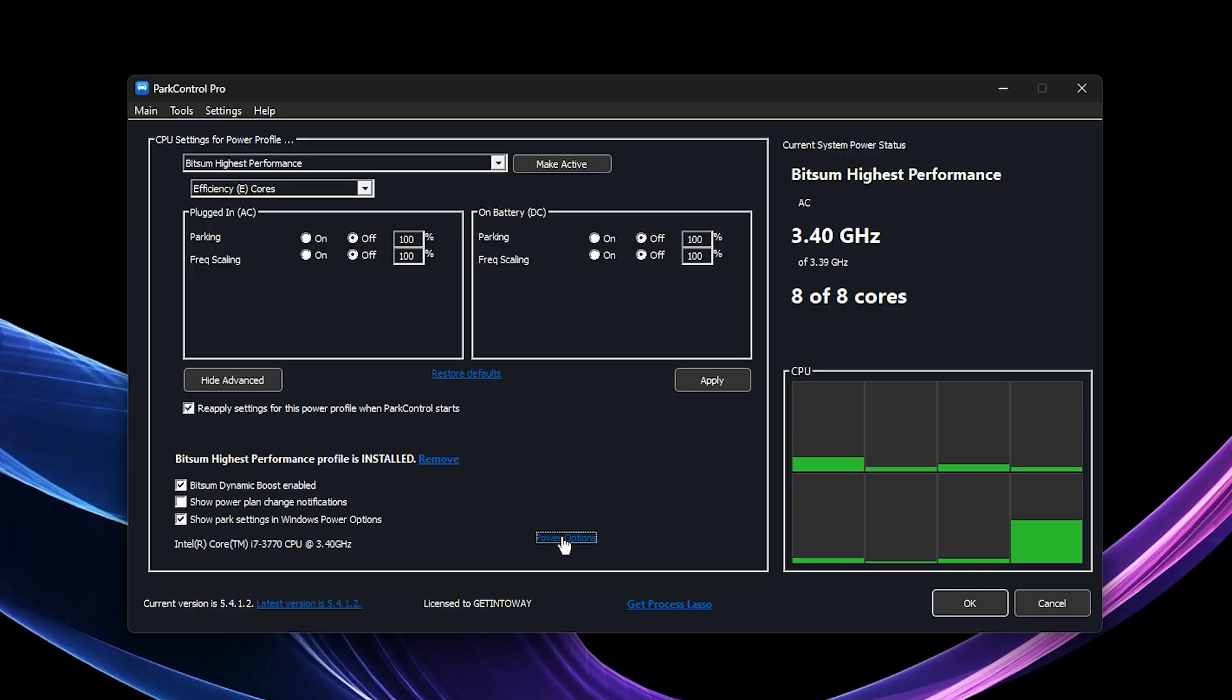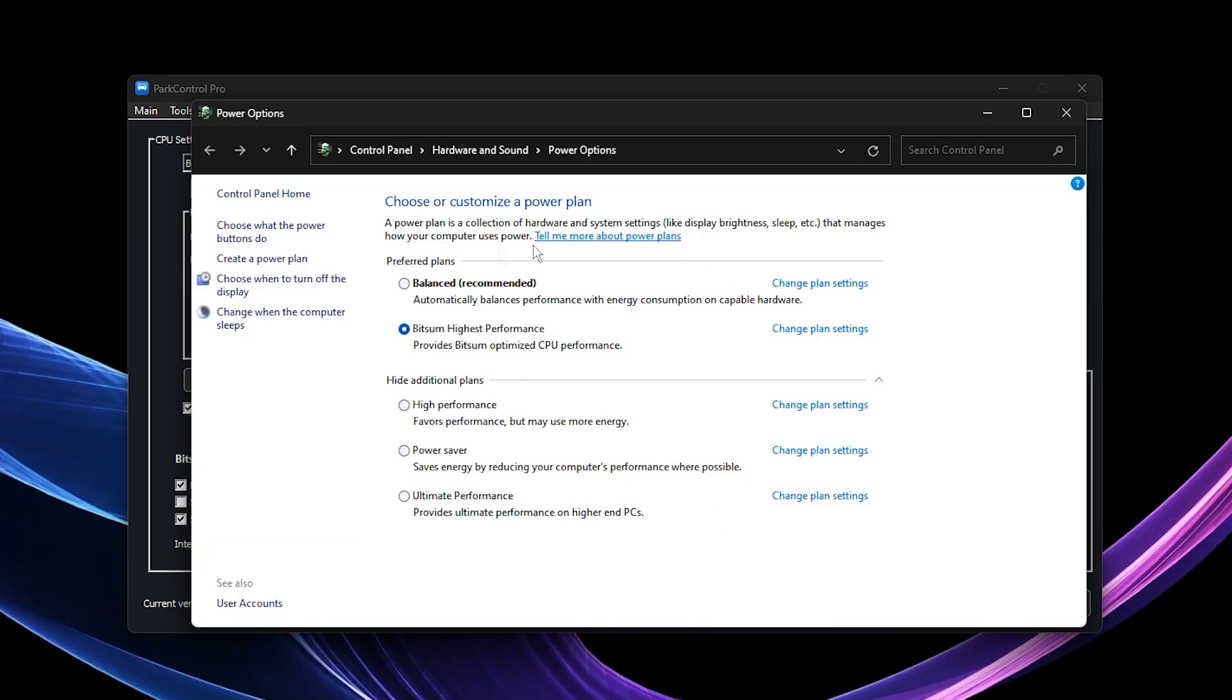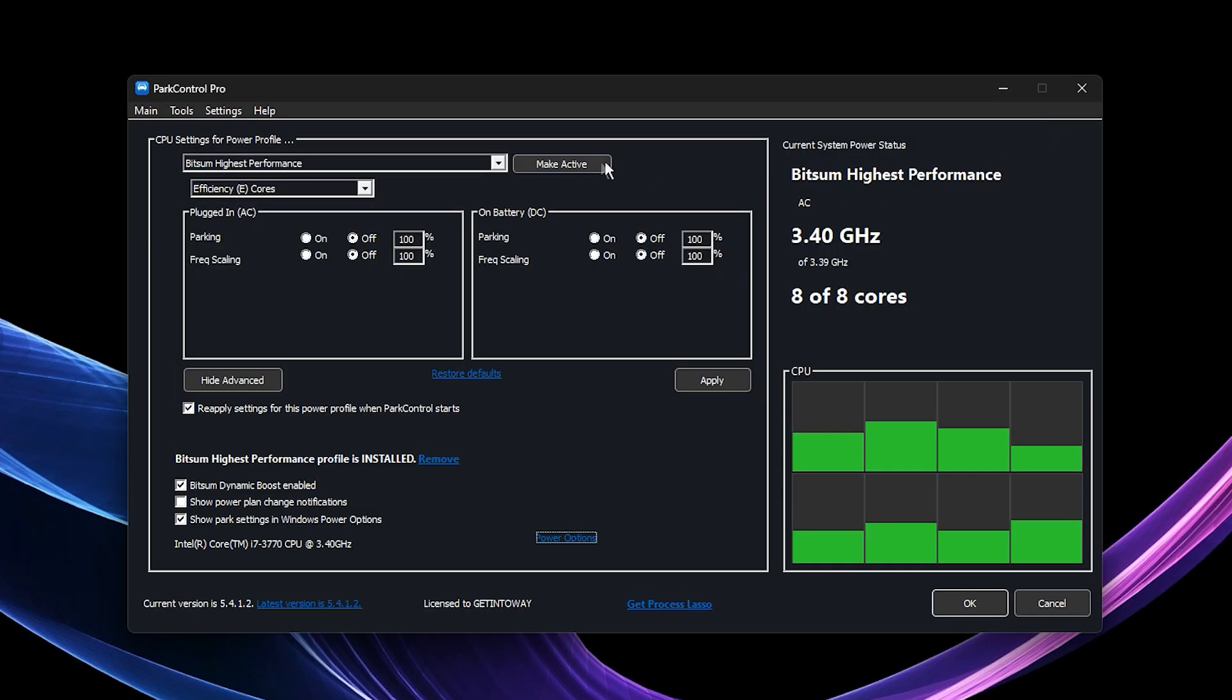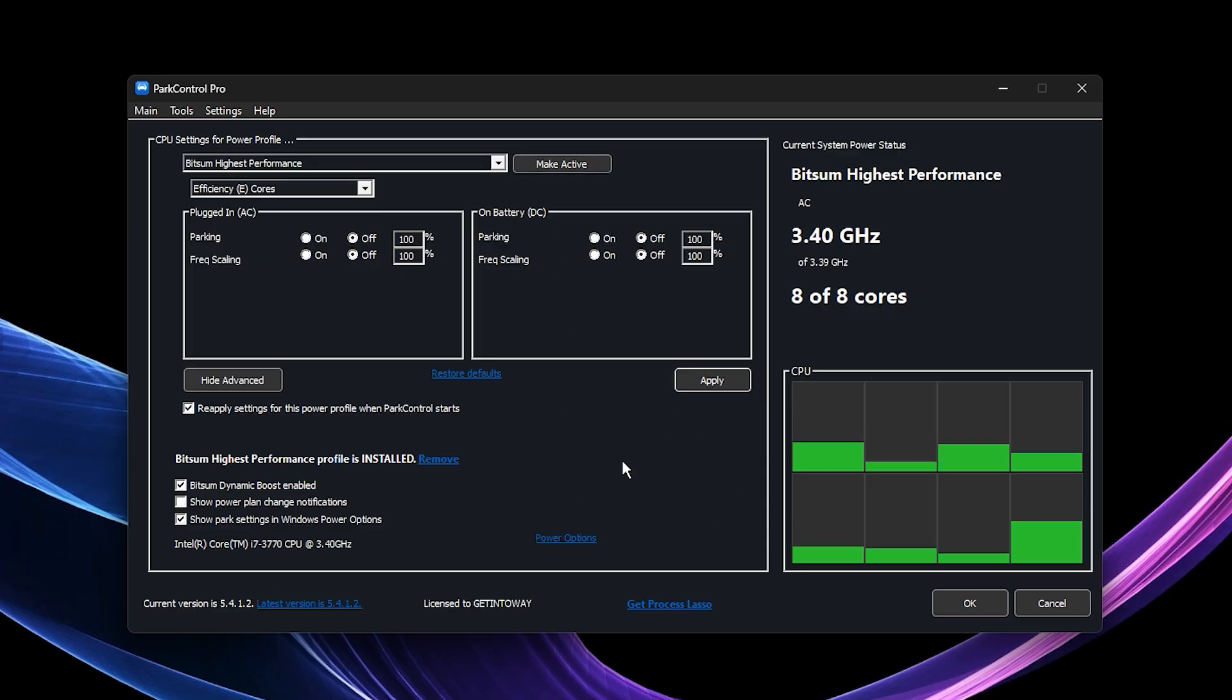Double-check that Bitsum Highest Performance is selected under Power Options, then click Make Active and Apply.